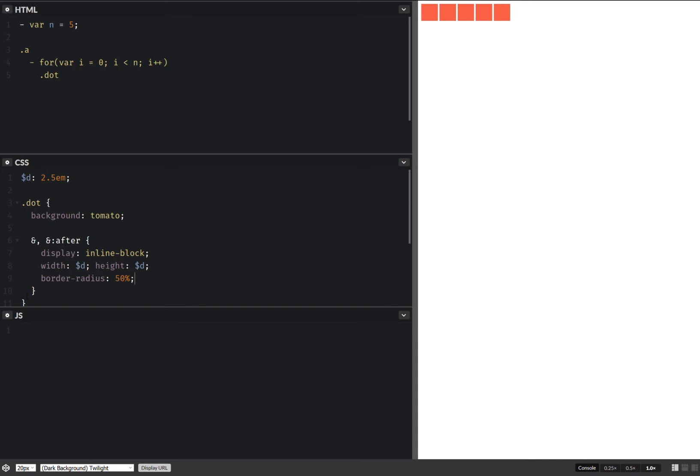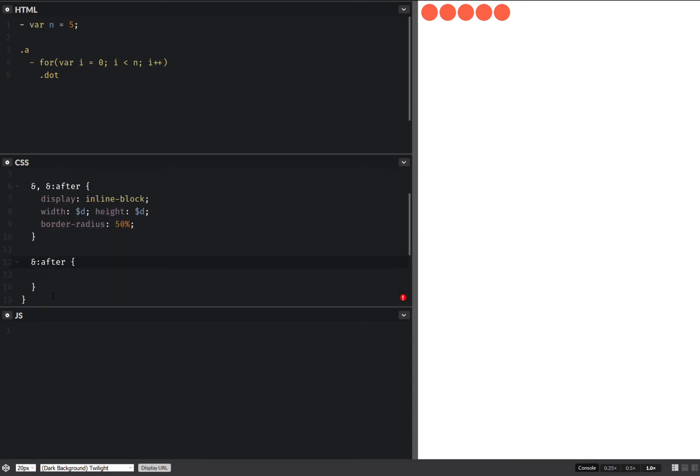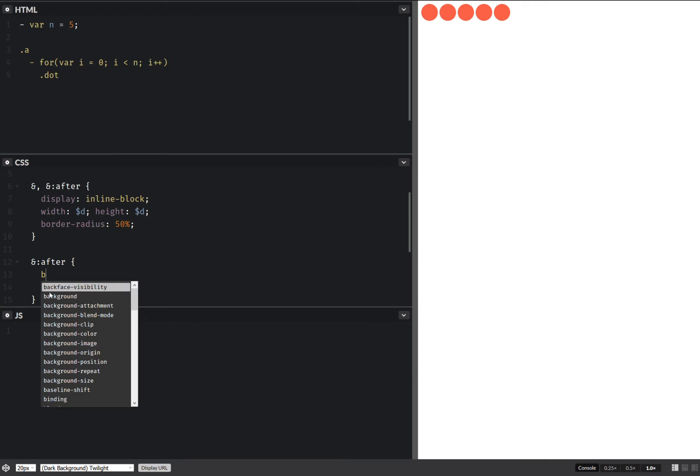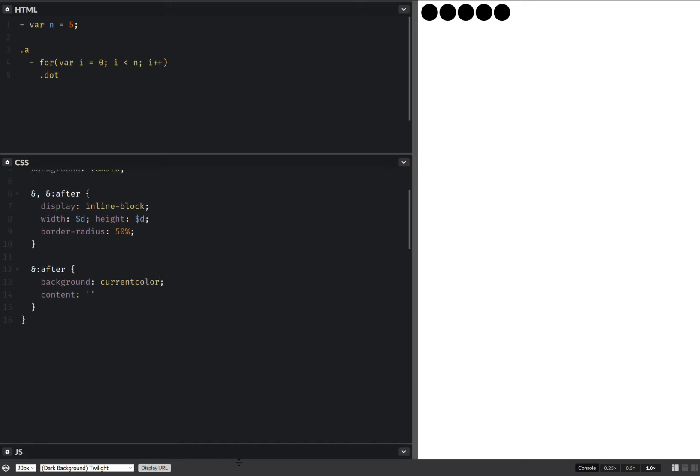Now strictly for the after, we set content and we also set background current color. Okay now let's collapse the whole JS thing because we're not going to need it.